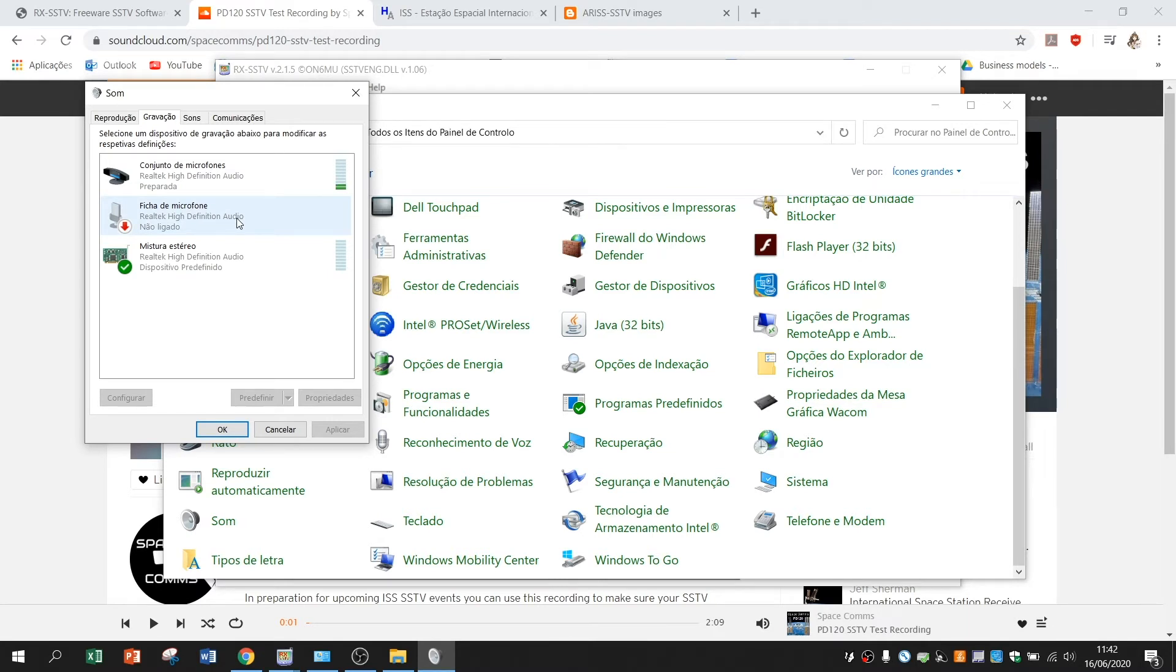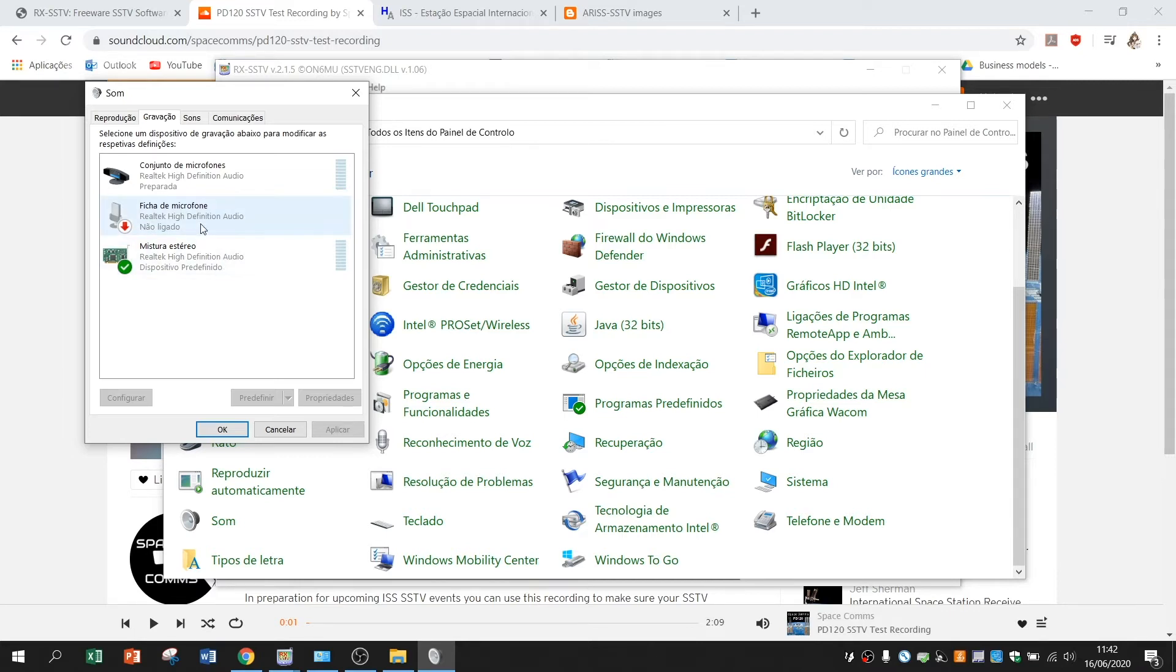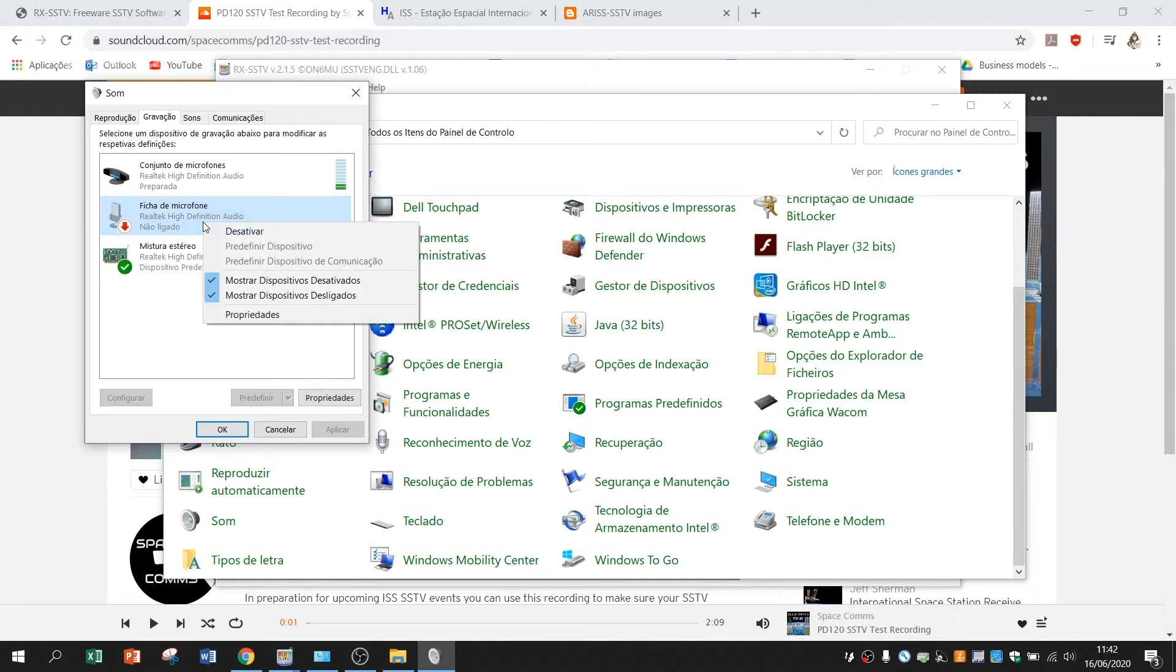When I do it, when I disable my microphone you won't be able to hear me. But that will help the software receiving the picture. So to disable the microphone you just right click on it and press disable.